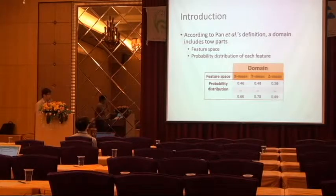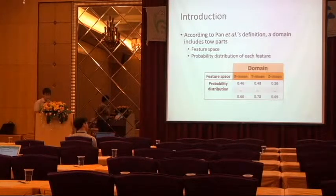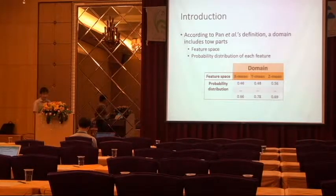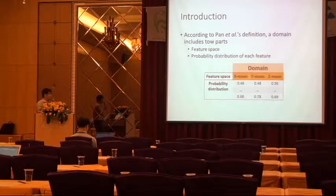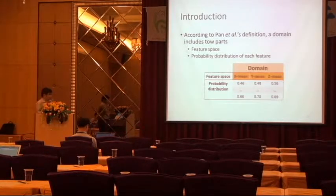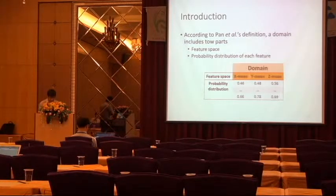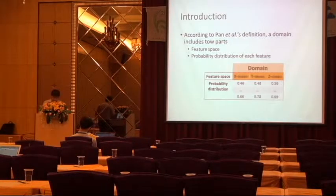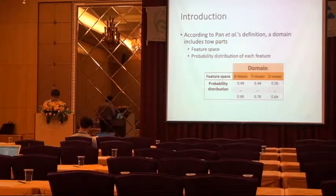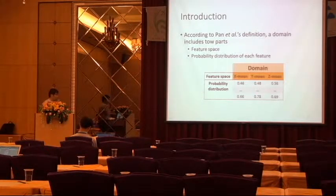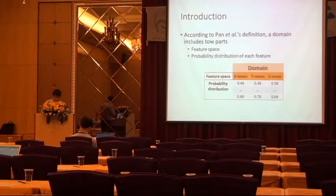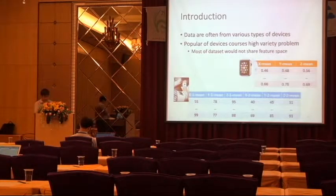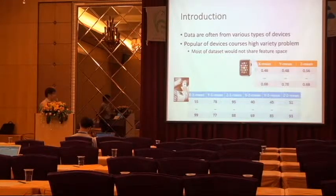Transfer Learning describes the dataset as a domain. And a domain including two parts: a feature space and the probability distribution of each feature. Here is an example. A dataset we can call it a domain. And here are the three features in the feature space, and its value means the probability distribution.